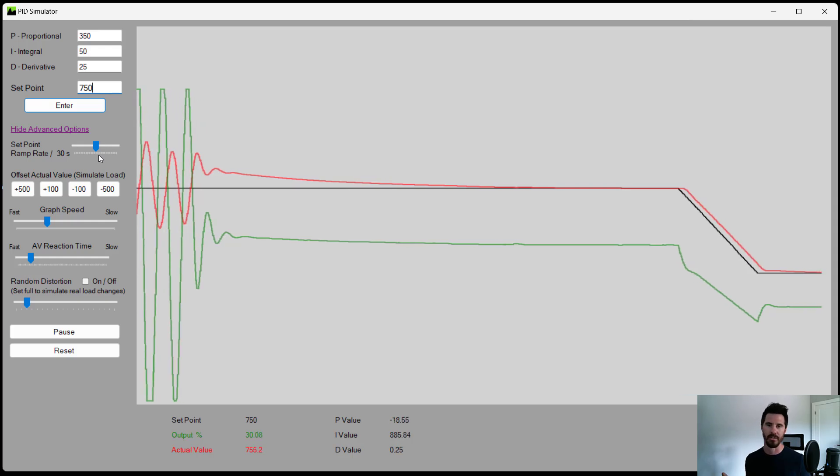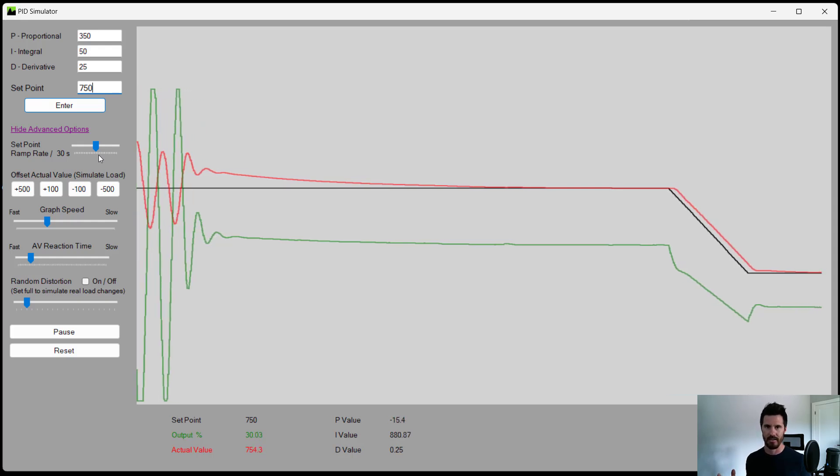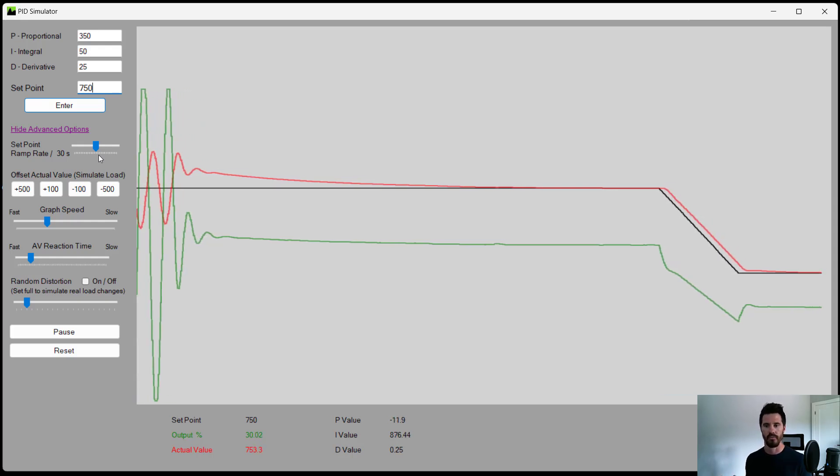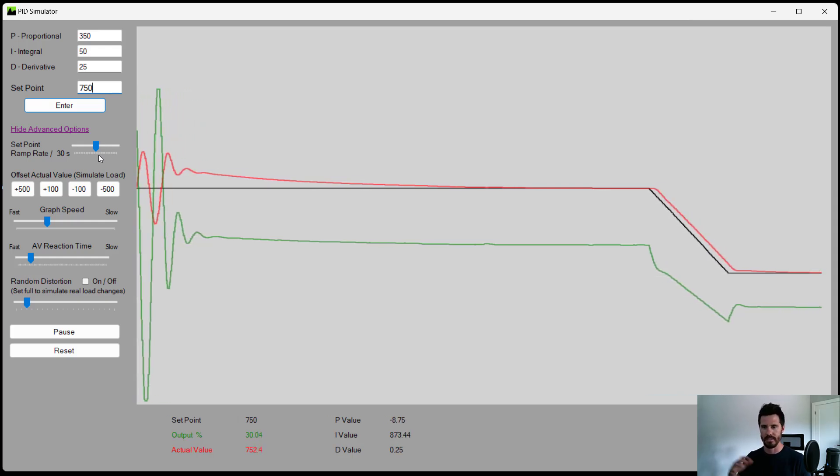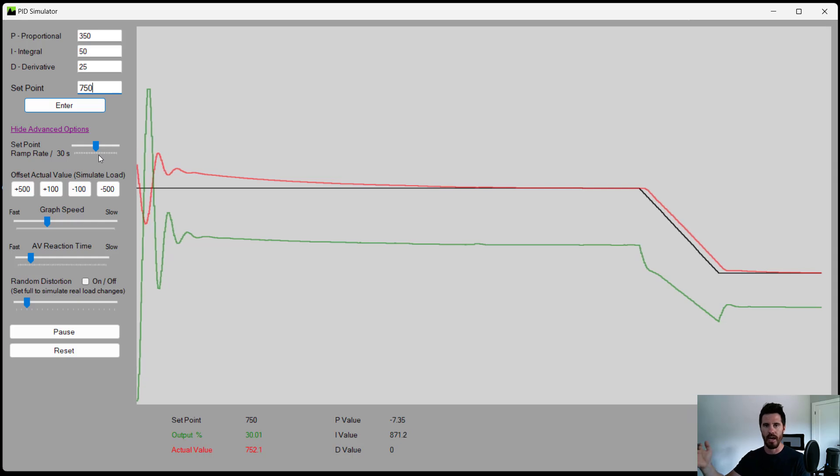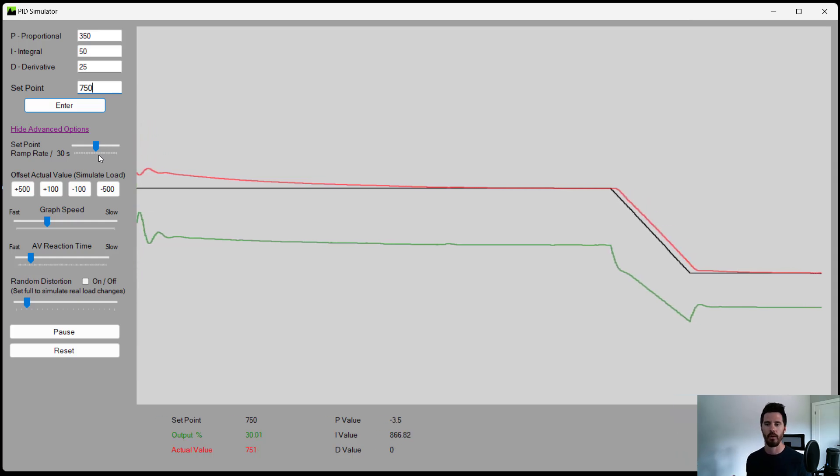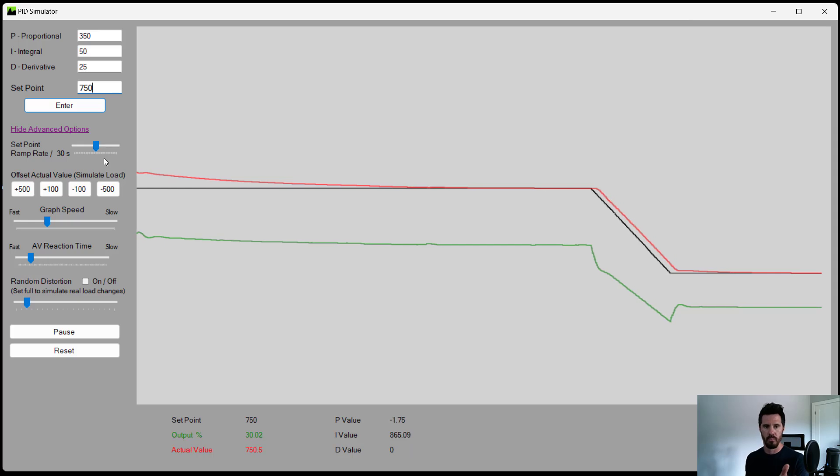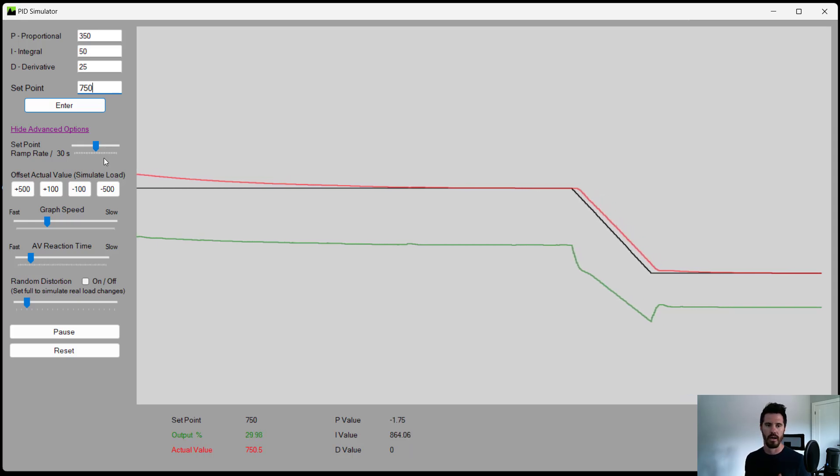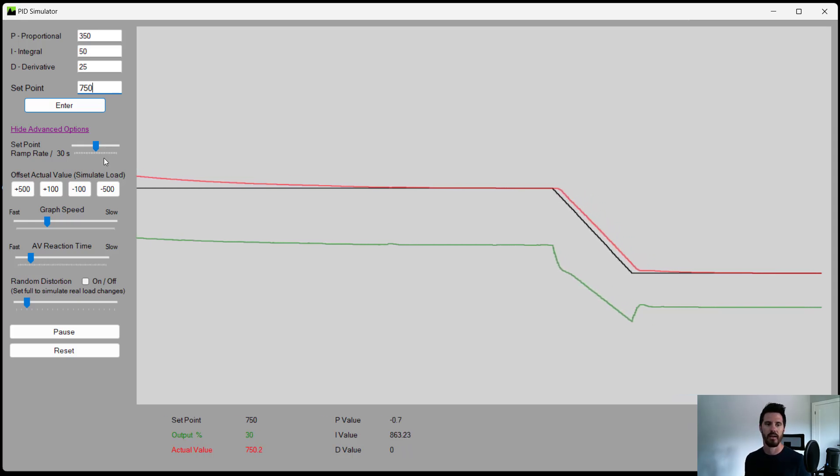Now, it's not going to be able to simulate it exactly. No software is unless it's designed for that machine, but this does a pretty good job at helping you to bring it pretty close to what your actual device is going to be like and try to tune it.